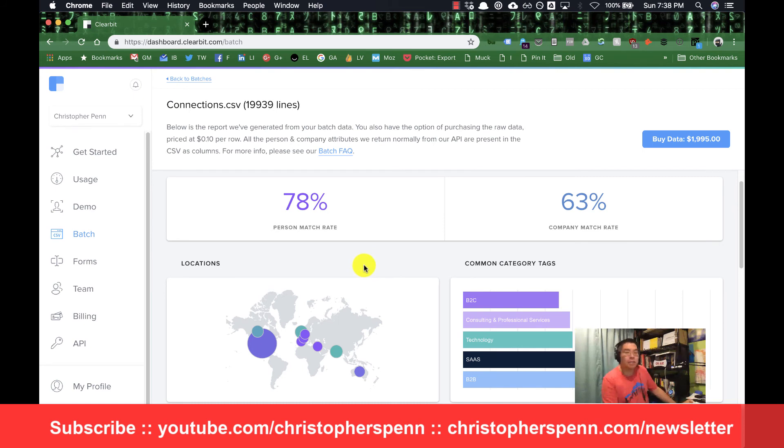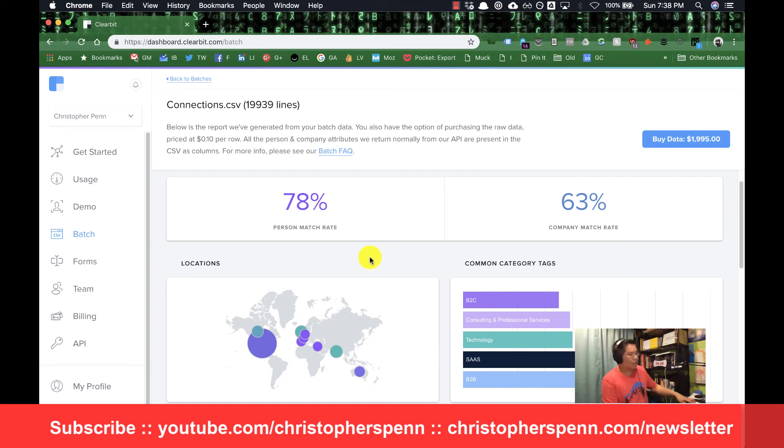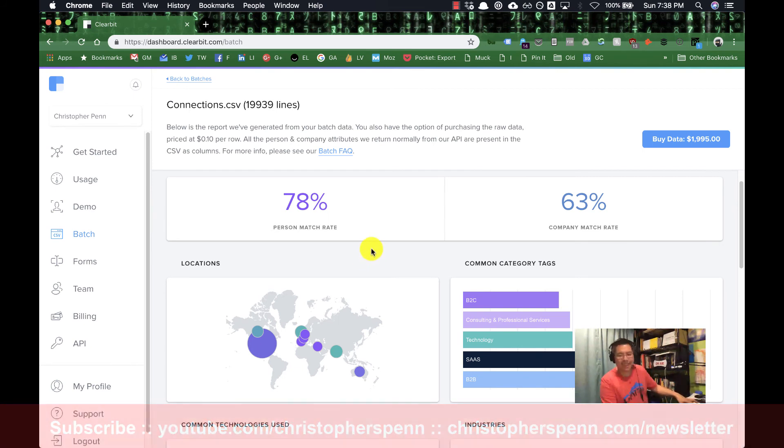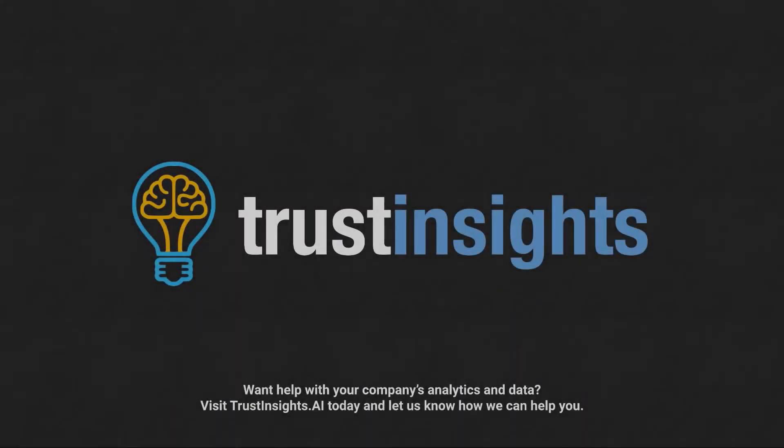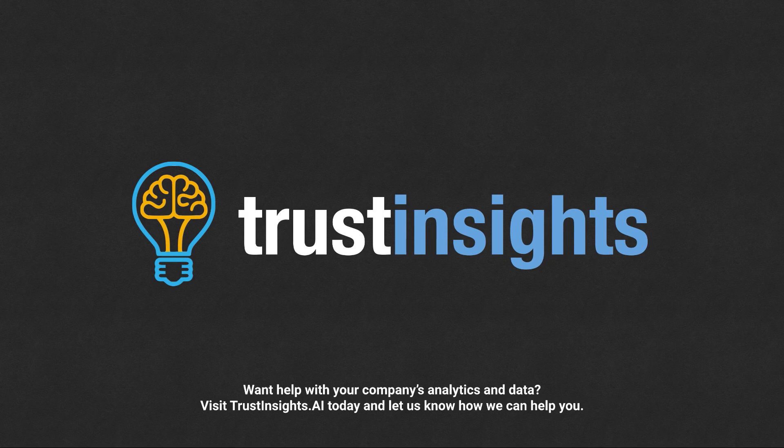As always, please subscribe to the YouTube channel and to the newsletter. I'll talk to you soon. Take care. Want help solving your company's data analytics and digital marketing problems? Visit Trust Insights AI today and let us know how we can help you.